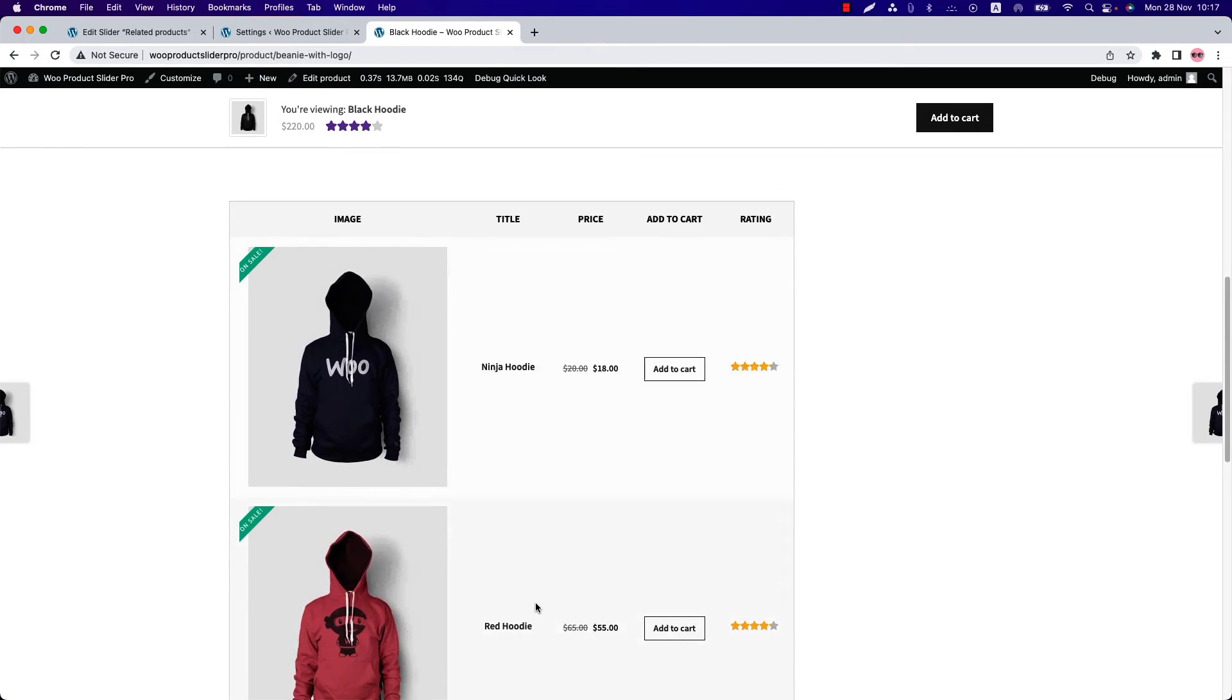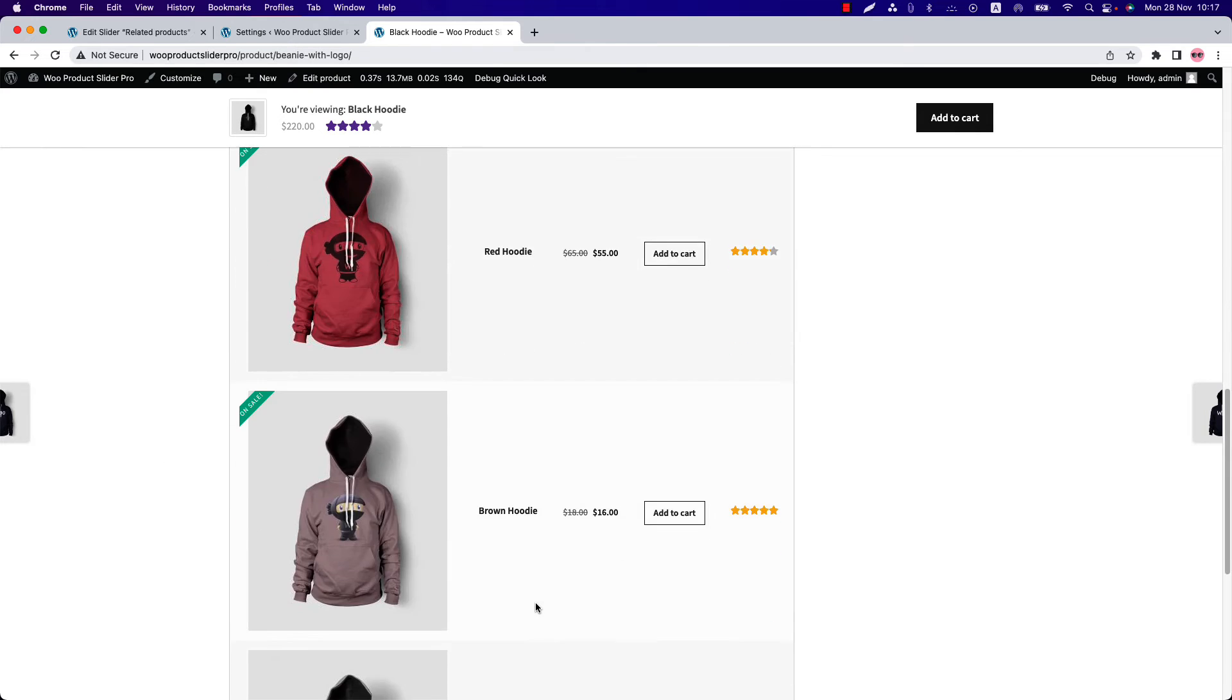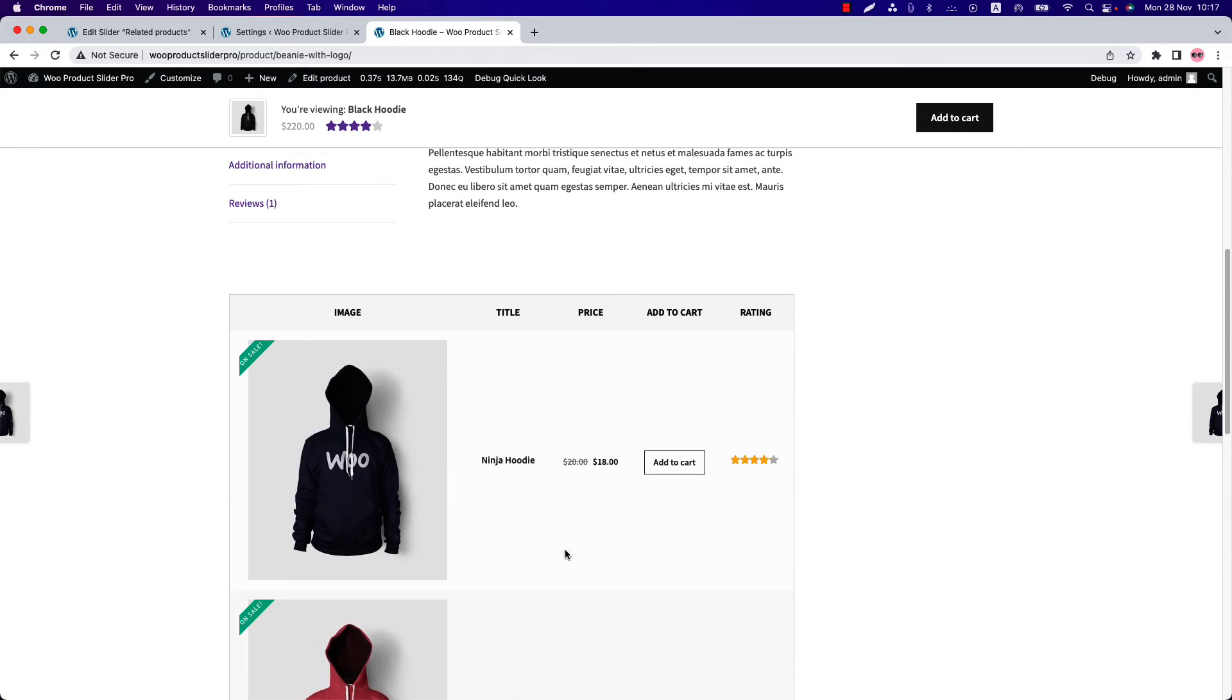You can see related products are showing in a table layout. Let's customize it a bit to give it a better look.